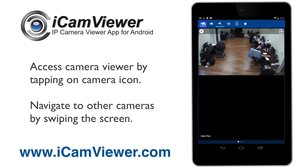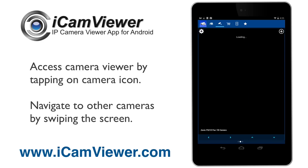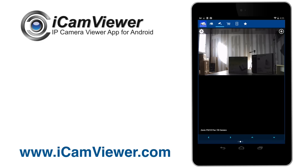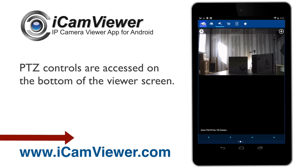Here's our sales floor, and I can swipe the screen left to right to navigate from camera to camera.